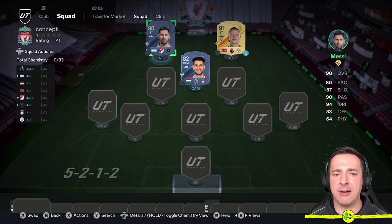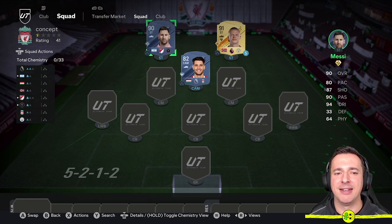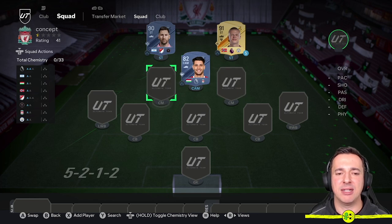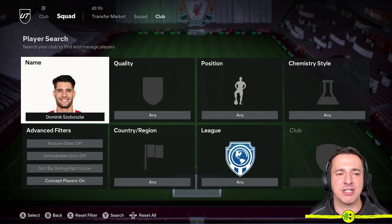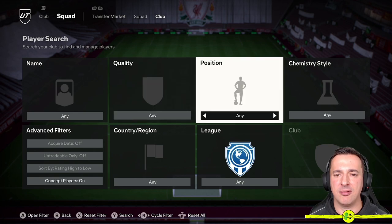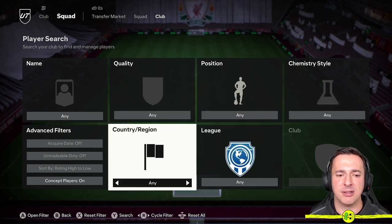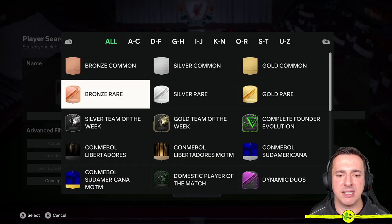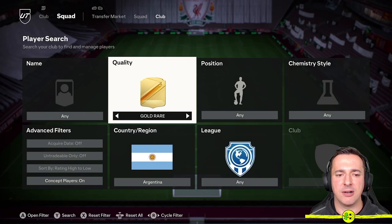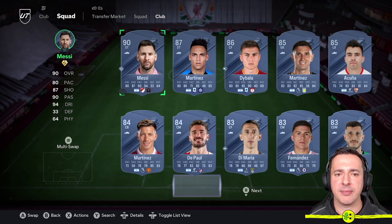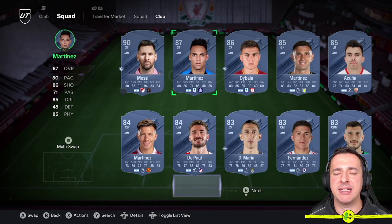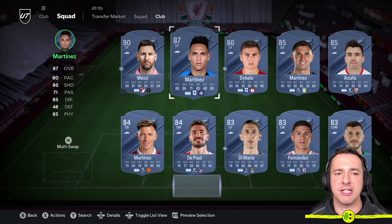So there's no chemistry here, but you could go, well, maybe we get a bit of chemistry with an Argentinian player. So we clear this and search for players from Argentina at Gold Rare quality or whatever, and we can see what comes up.